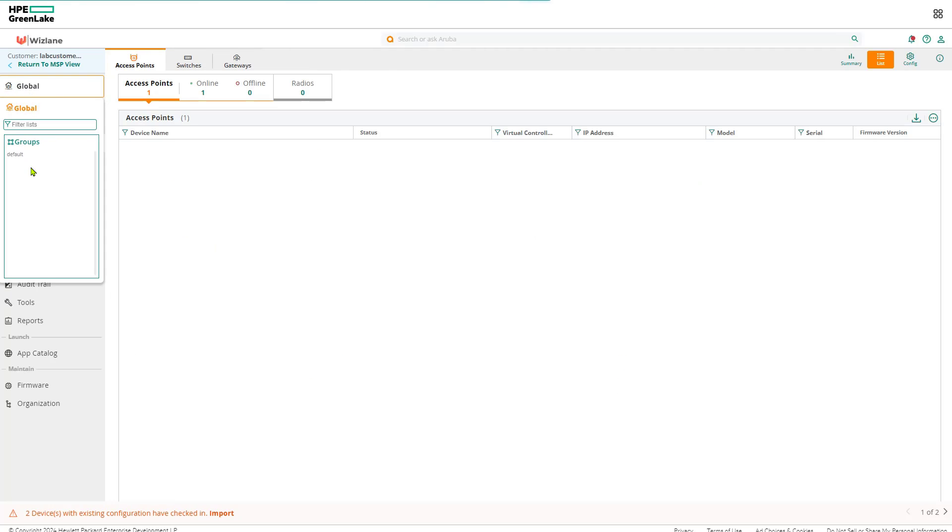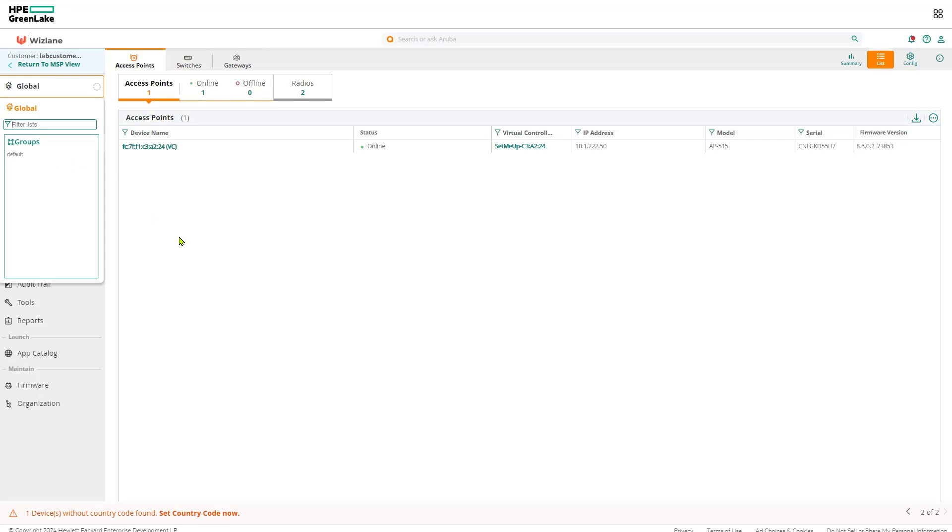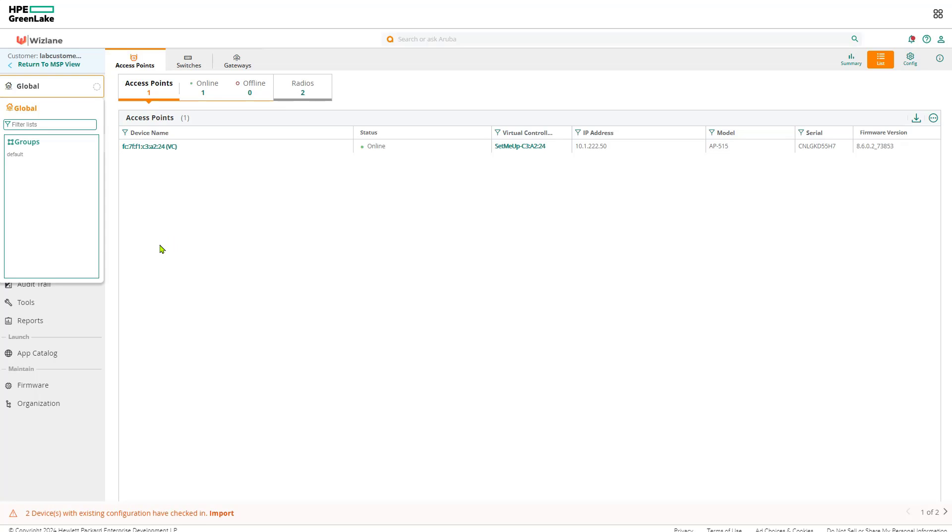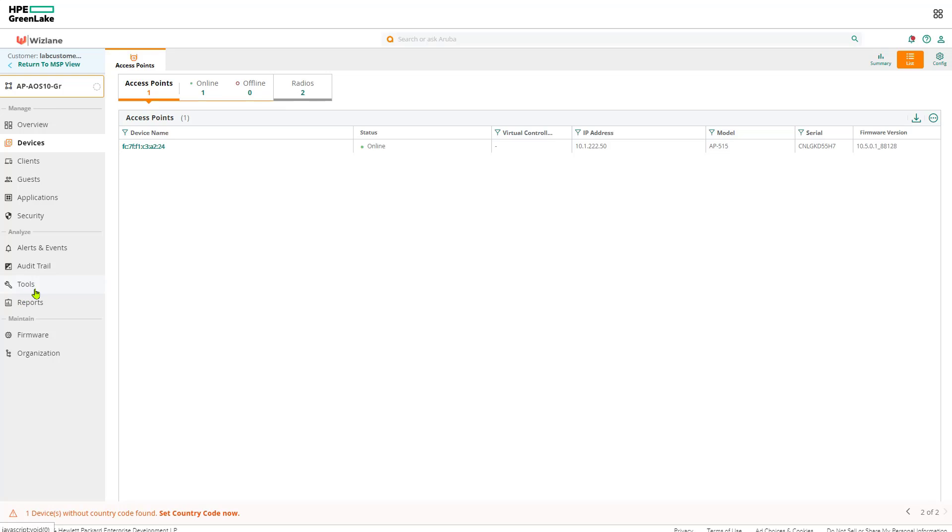Now the access point doesn't belong to any group. In this case we're going to create a group, version 10. We'll map the access point to the group and we will start configuring the guest details. So we're going to have two examples of the guest: using the cloud-based capture portal and guest using the ClearPass-based capture portal.